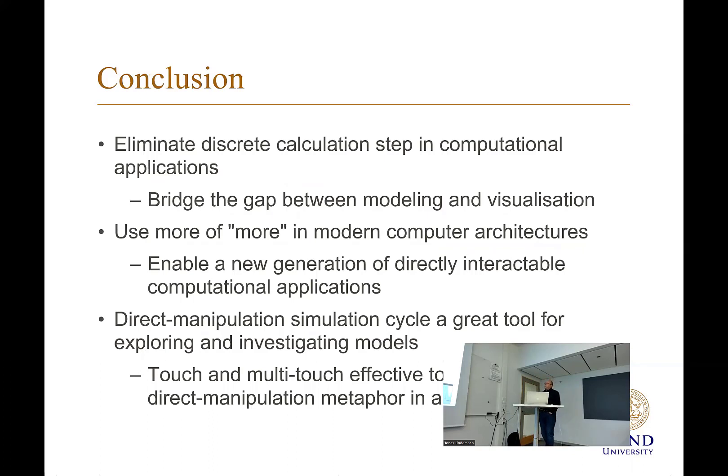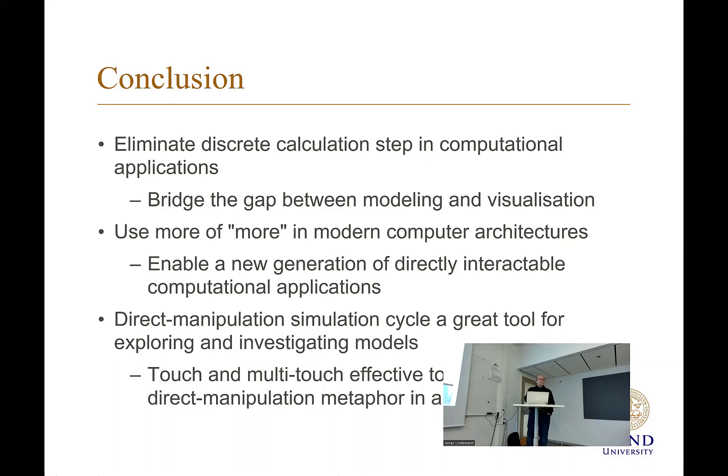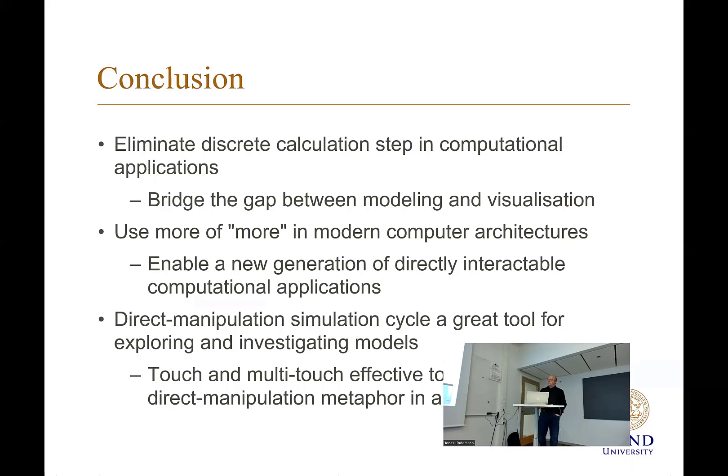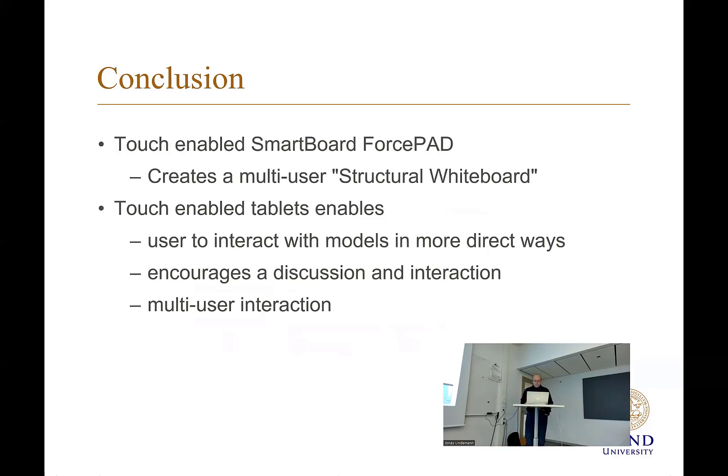So to conclude, we have seen that we can actually limit the discrete calculation step in the computation applications to bring the capability of modeling visualization. We can use more of the modern computer architectures. Take advantage that usually when you're sitting in Word, the computer is idling basically. It doesn't wait for your keystrokes and your mouse to move. But we could take advantage of the additional cores that are not used to pre-compute things. And also the direct manipulation cycle is great tools to create explorative user interfaces.